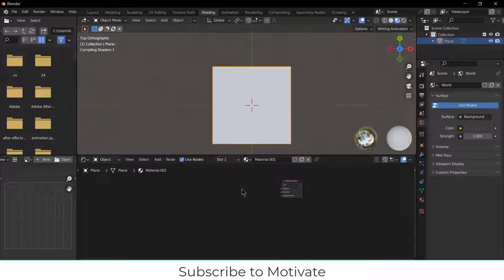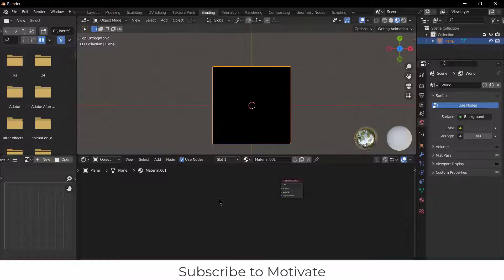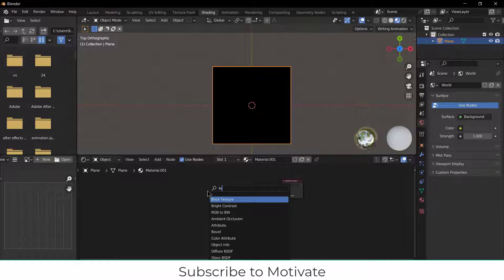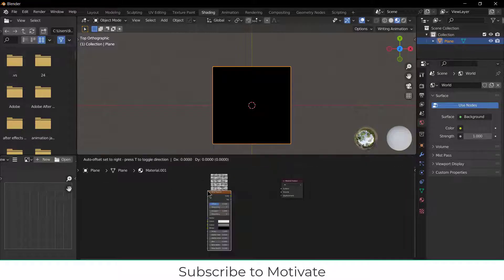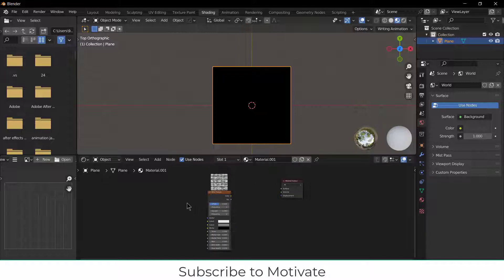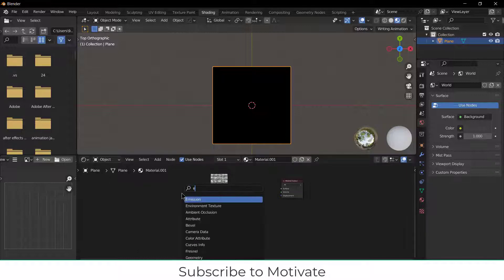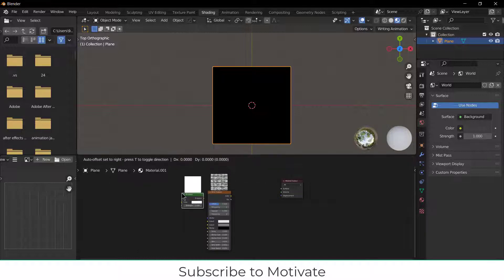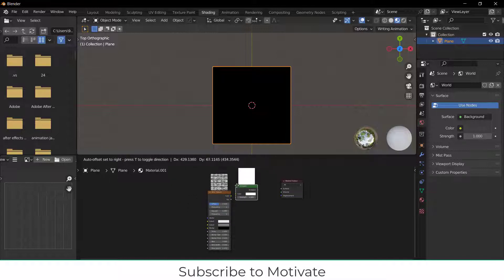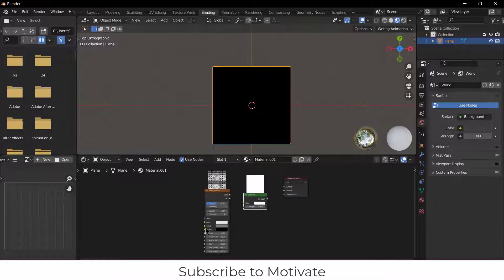Delete the Principle BSDF. Press Shift+A and add Brick Texture. After that, press Shift+A and add Emission Shader.